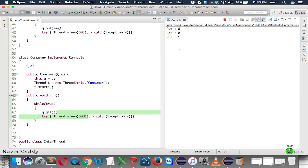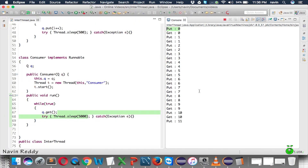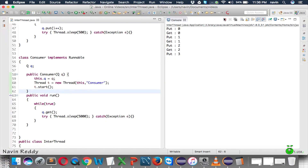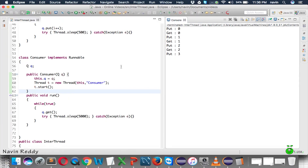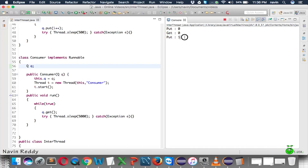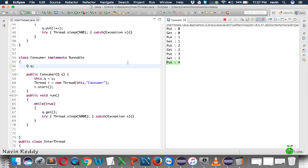As we can see in the output, the producer produces and waits; once the consumer consumes, the producer produces the next one. These two threads are interacting correctly — producer produces, waits for consumer, consumer consumes, then producer proceeds with the next value.